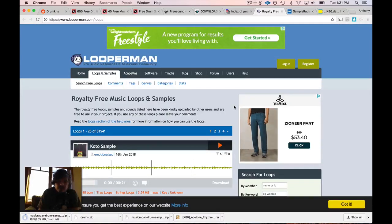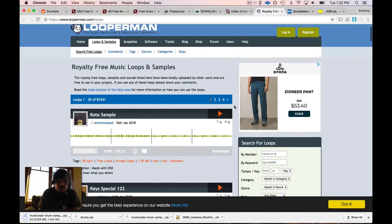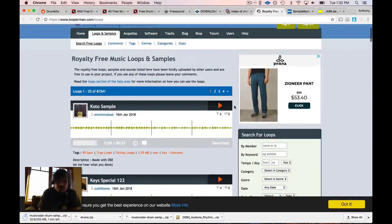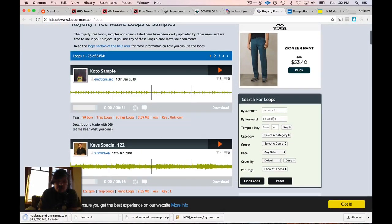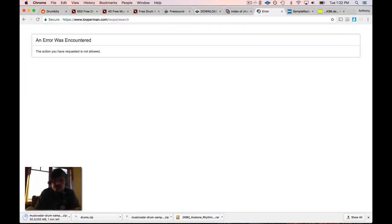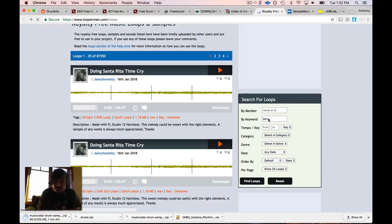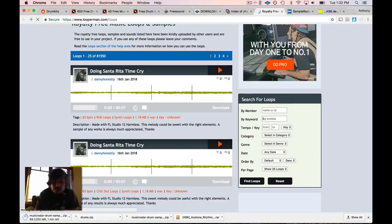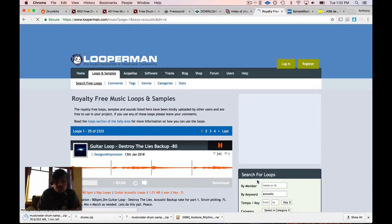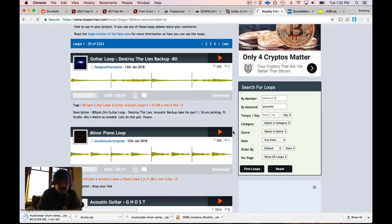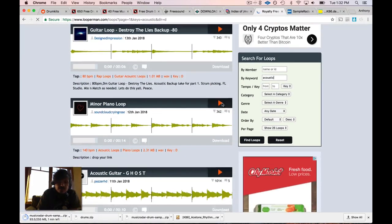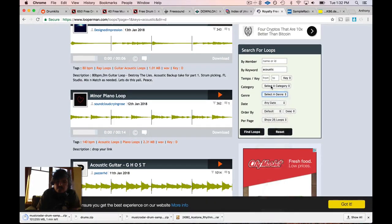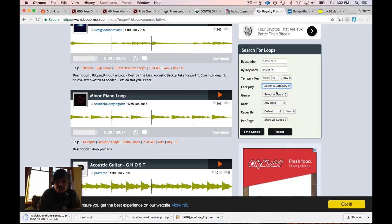Looperman - this has been around for a really long time. I've been using Looperman for a long time to find specific samples. You can use this keyword search - wobble is what they suggest, but you can use a keyword search like jazz or something. So now we have searched for the keyword 'acoustic' and now we have all these different loops.